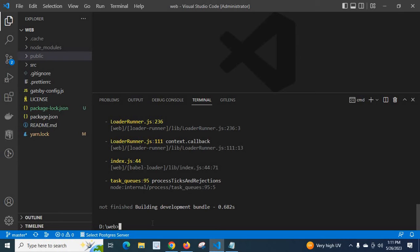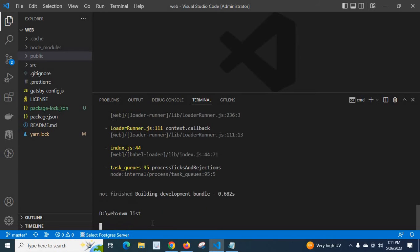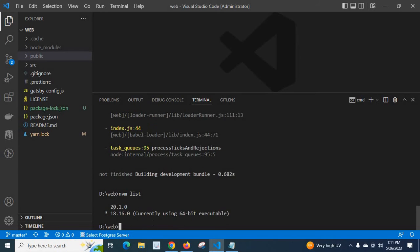First, let us check the node version: nvm list. Look at here, we have two node versions installed on my system: version 20.1.0 and 18.16.0. Currently our node version is 18.16.0.